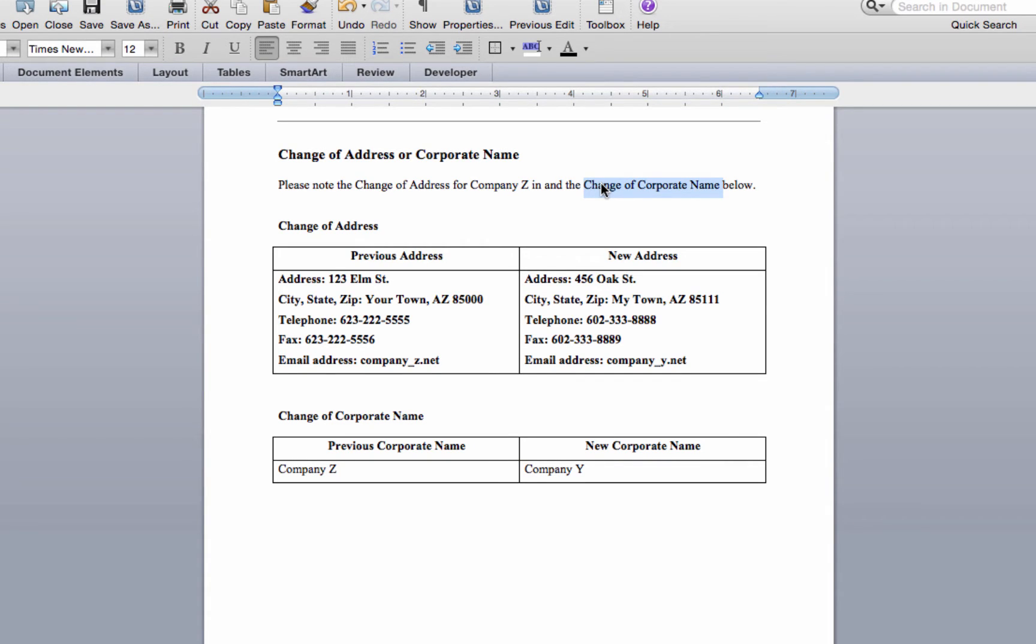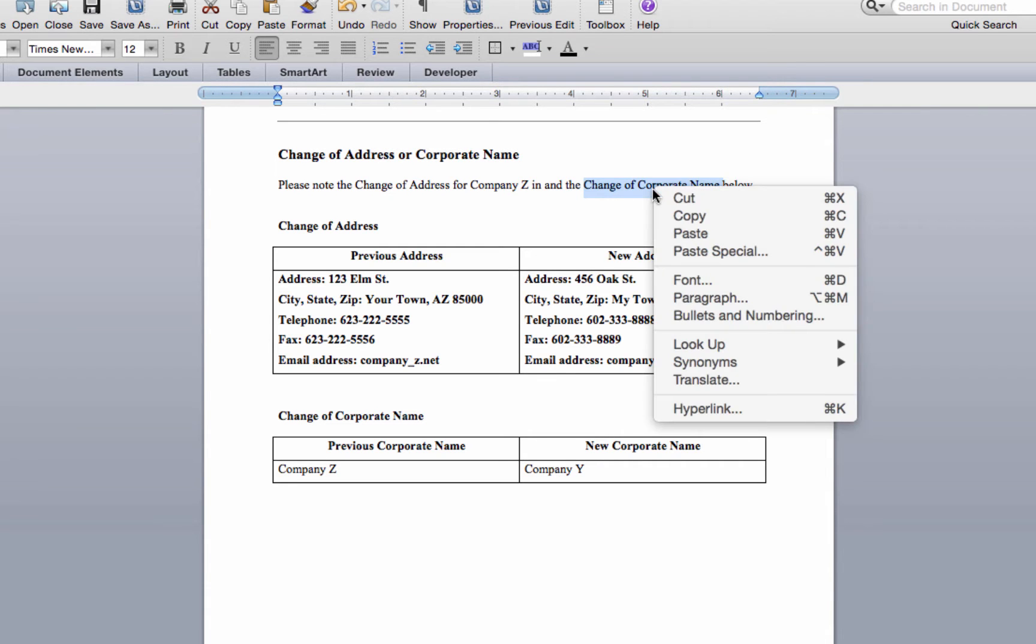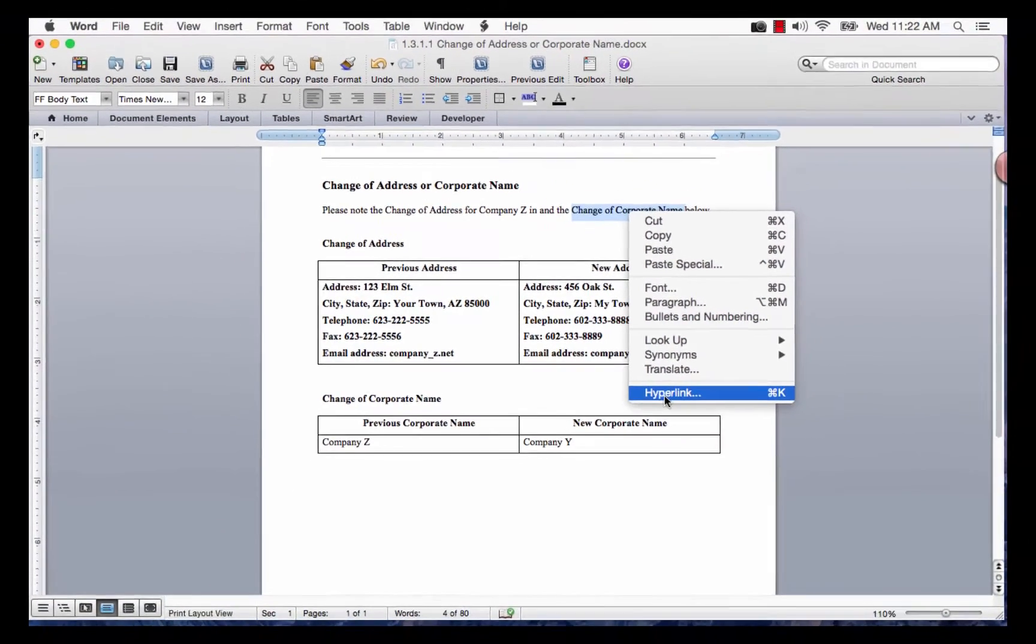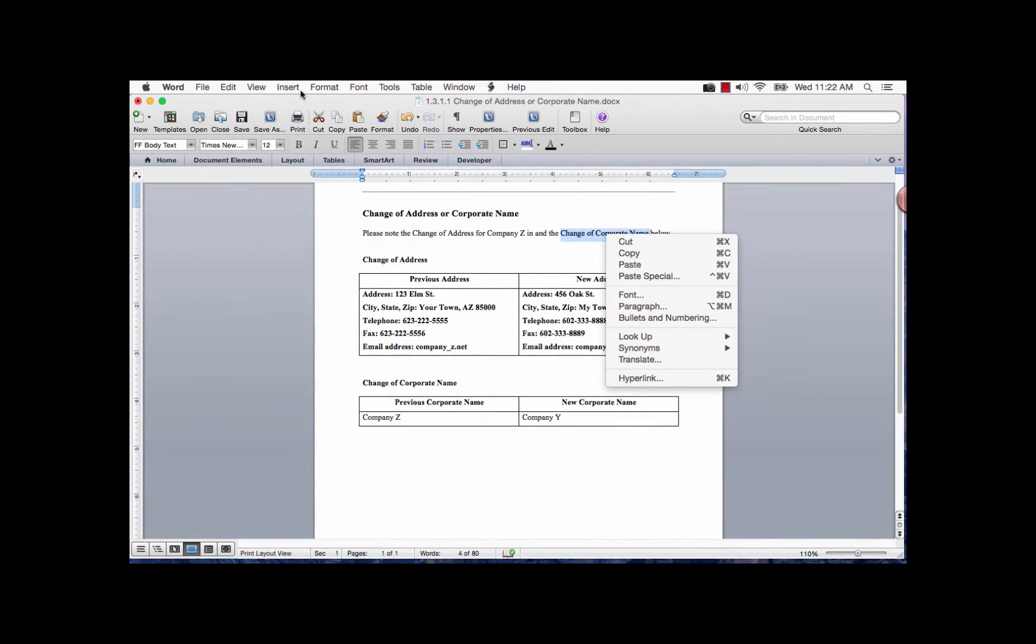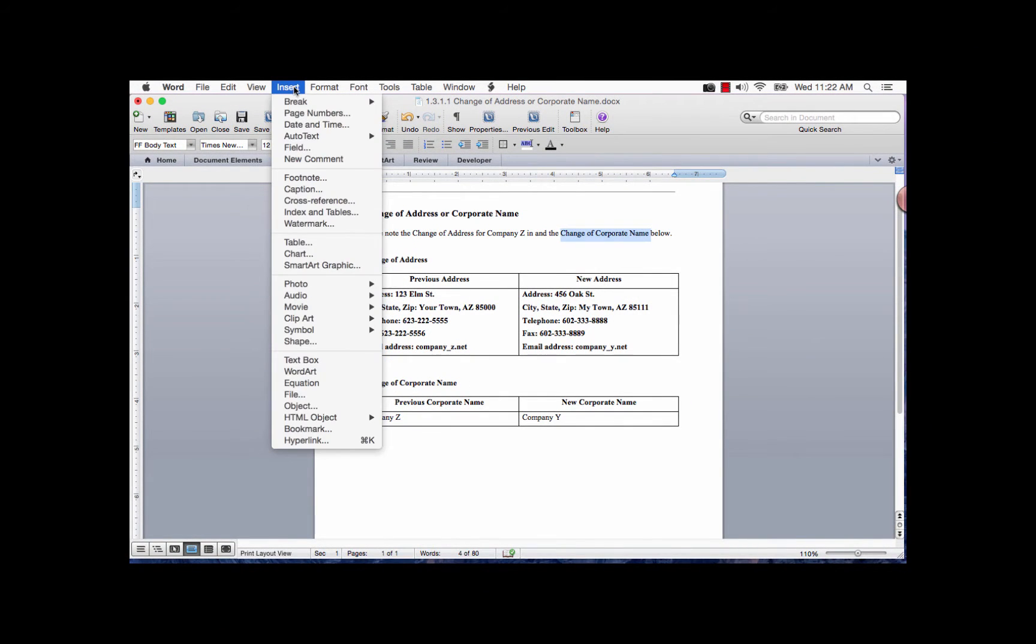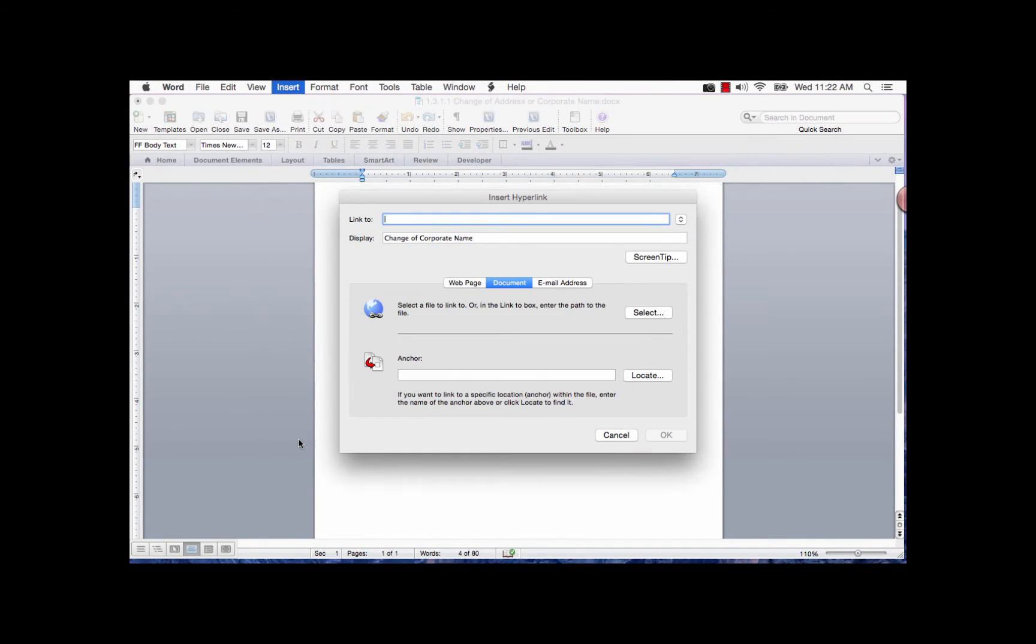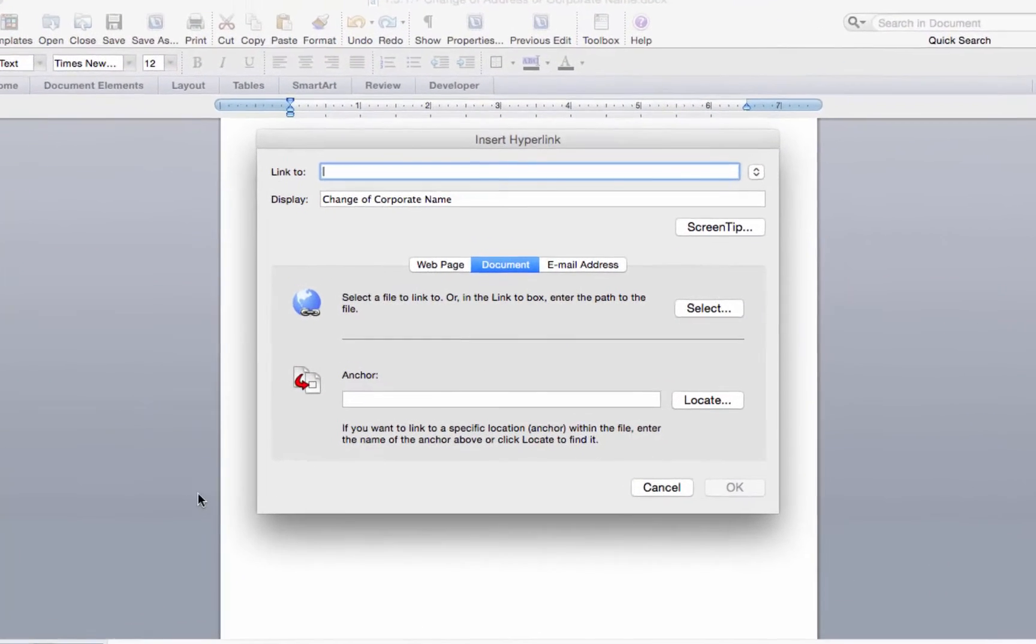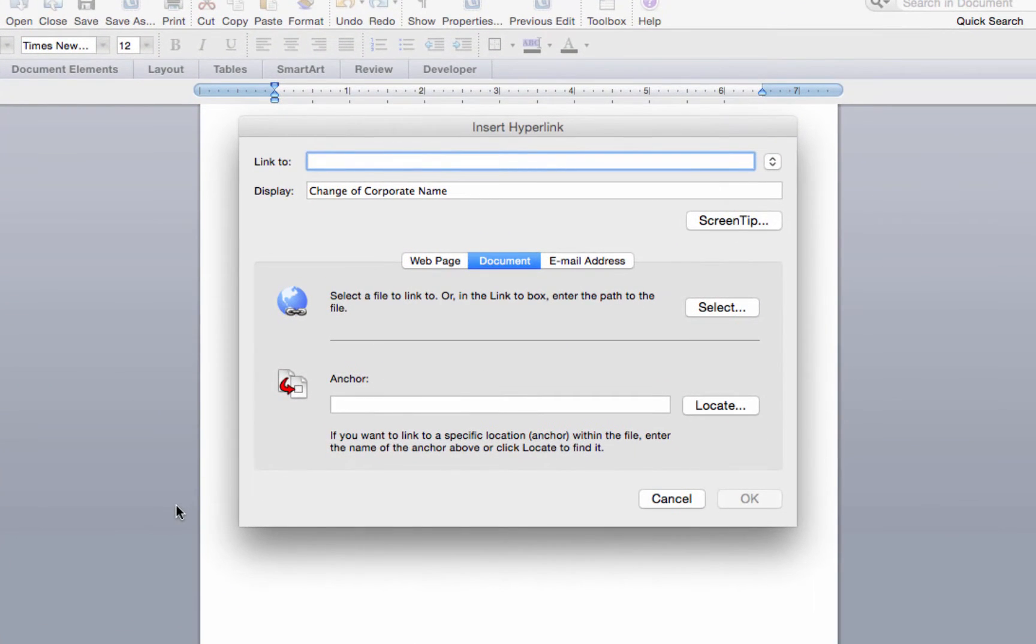Now either right-click and select hyperlink or go to the insert tab and select hyperlink. The insert hyperlink dialog box is displayed.